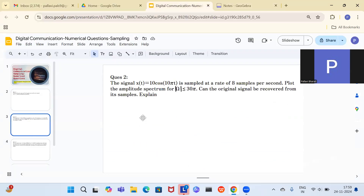The next question: the signal x(t) = 10cos(10πt) is sampled at a rate of 8 samples per second. Plot the amplitude spectrum for |Ω| ≤ 30π. Can the original signal be recovered from its samples? We need to find the Nyquist sampling frequency and check whether the given 8 Hz rate is sufficient.